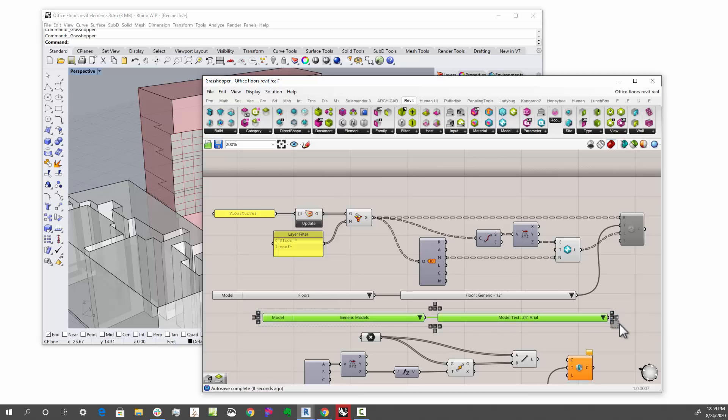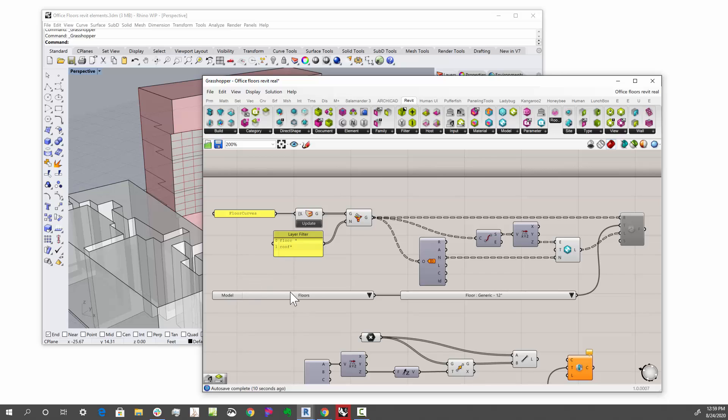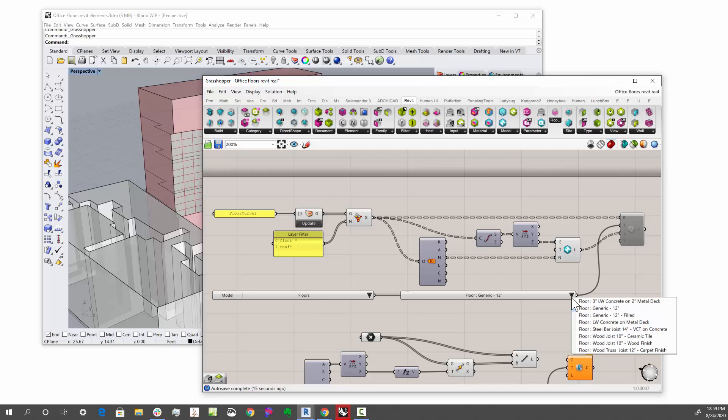And because we're going to create a floor, I selected floor here, and then I selected one of the native types that are in this drawing. In this case, generic 12 inch.